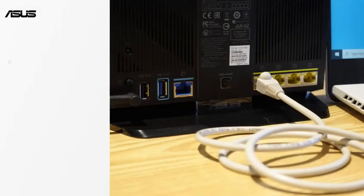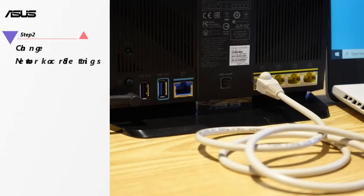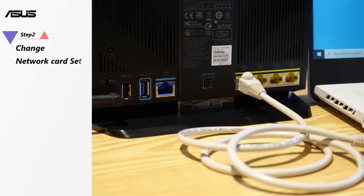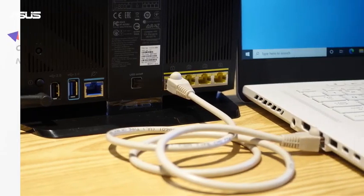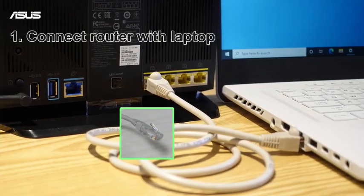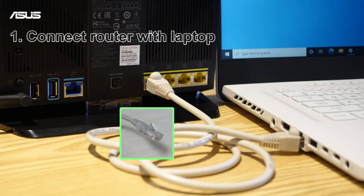Step 2: Change Network Card Settings. First, use RJ45 cable to connect router with laptop.